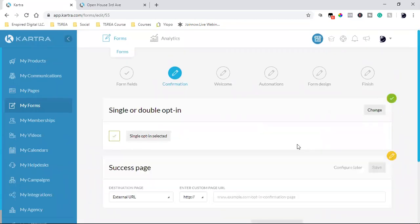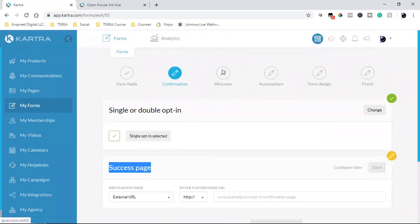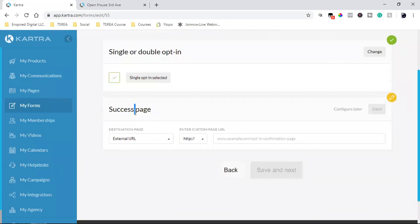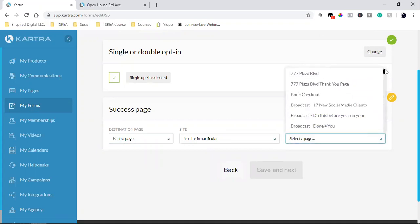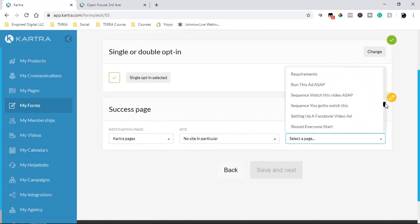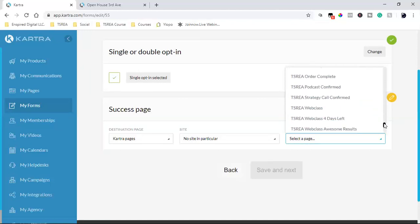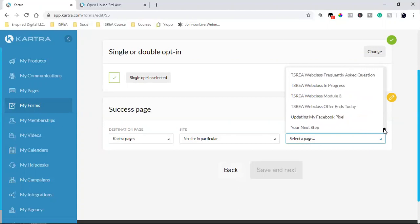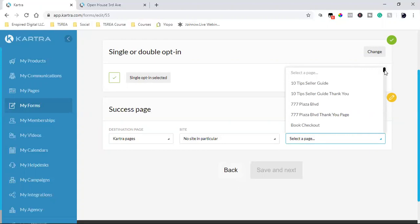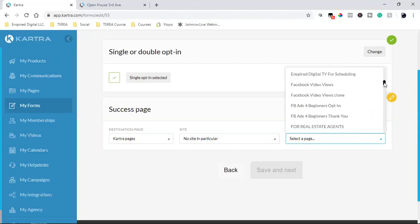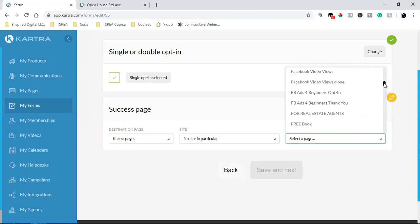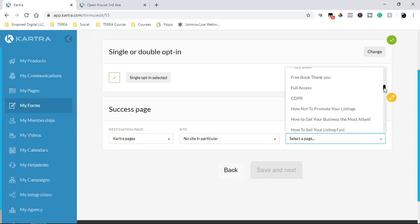So single opt-in, that's fine. And then here's the success page — this is where we can send them a welcome message. The system doesn't know where to take them after — we're going to tell it. So Kartra page — it's going to be 444. You've got to scroll through slowly because you'll end up missing it. There we go: open house, so it's a thank you page — open house 444 3rd Ave San Diego, thank you. Let's hit save, save and next.